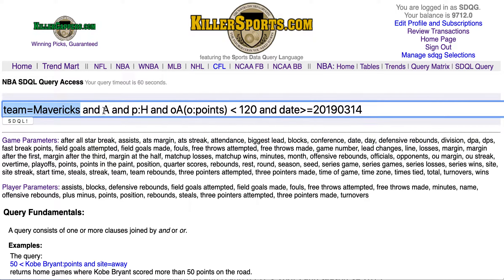We're going to look at the Dallas Mavericks on the road, off a home game. The Mavs' opponent average points allowed is less than 120 — meaning the opponent is allowing less than 120 points per game season to date.